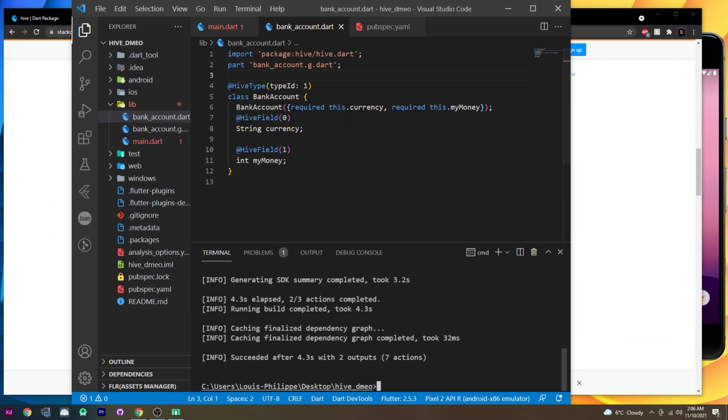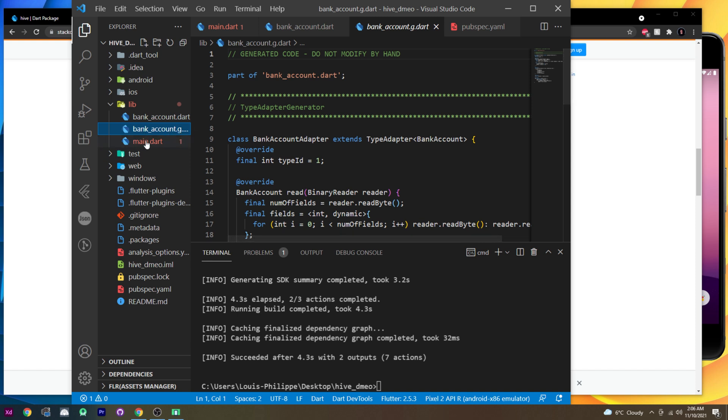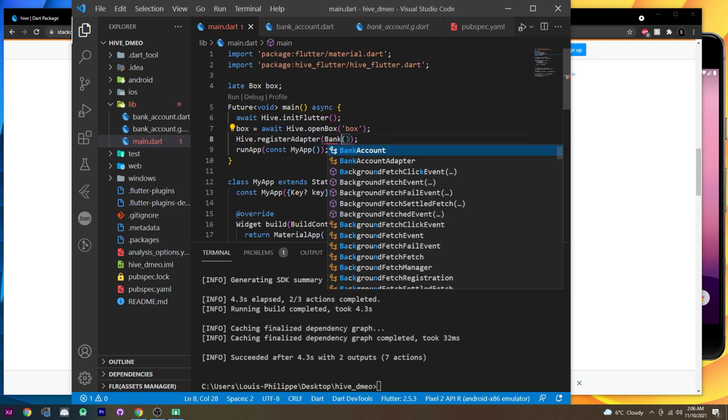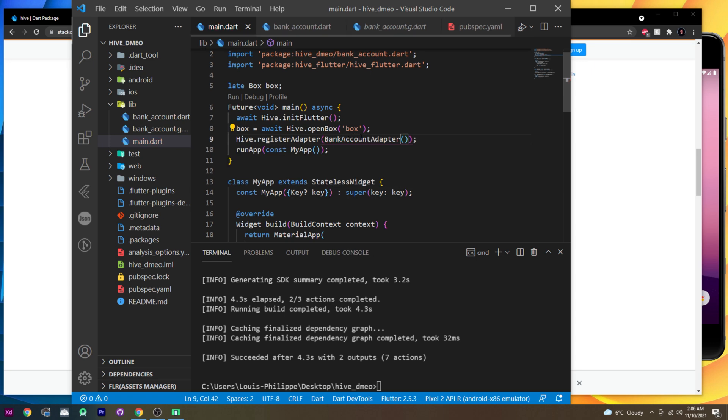Next thing we need to do. So it have worked. Now we have a generated file called the bank account dot g dot dart. And we can use this one. We will go back inside the main. You remember the register adapter. We will use the bank account adapter just like this. That's good.